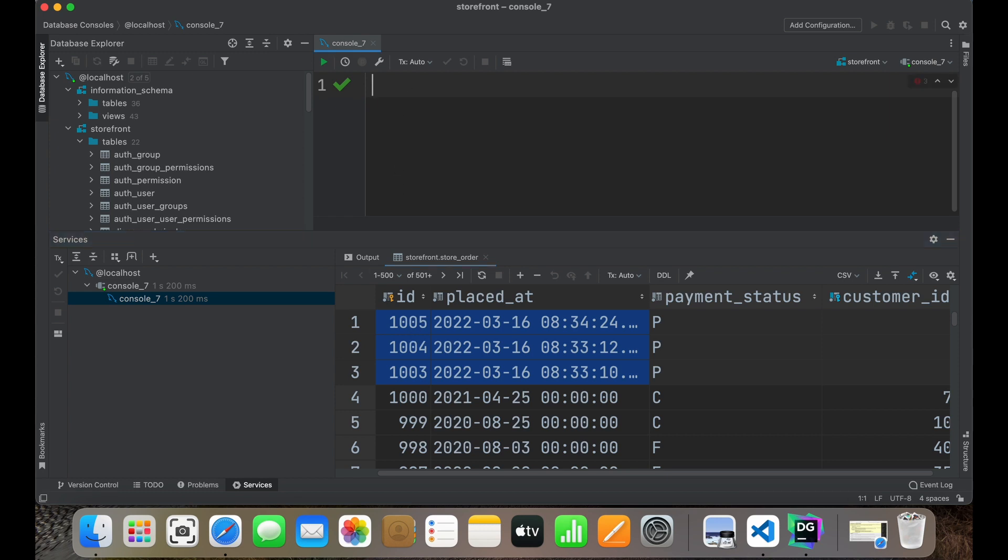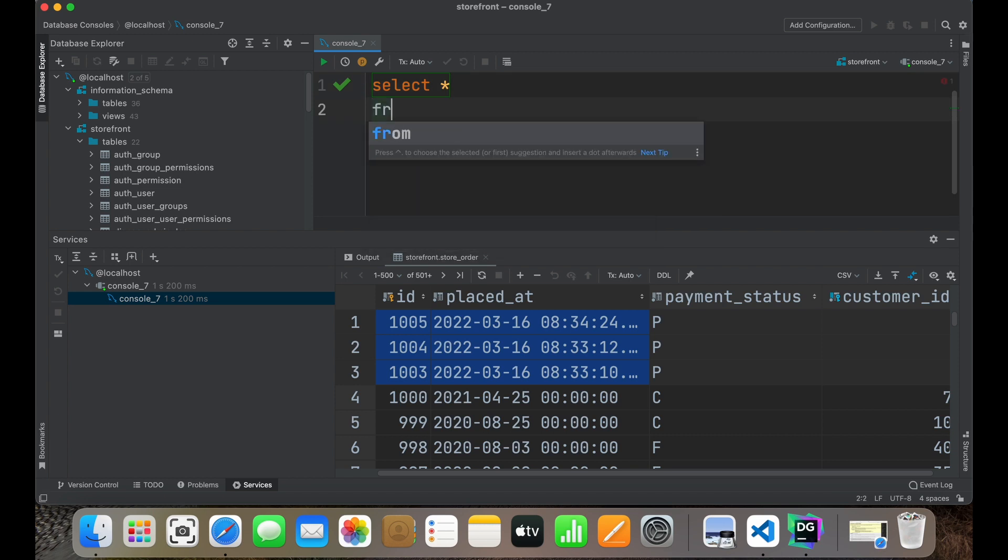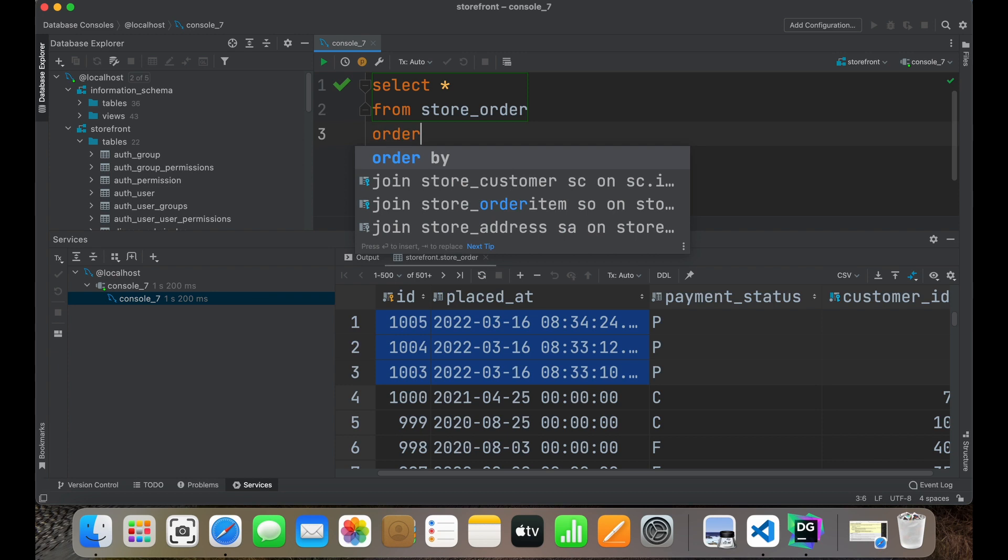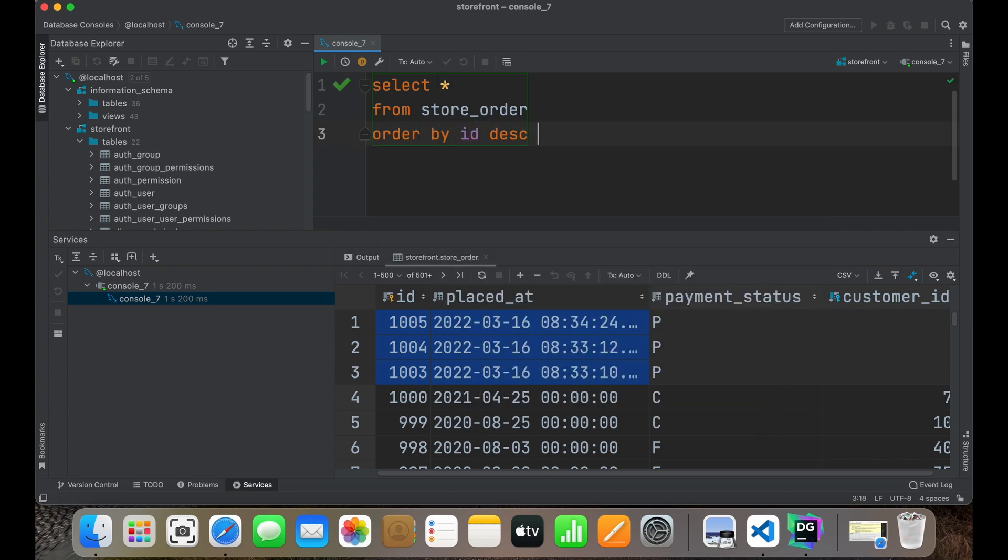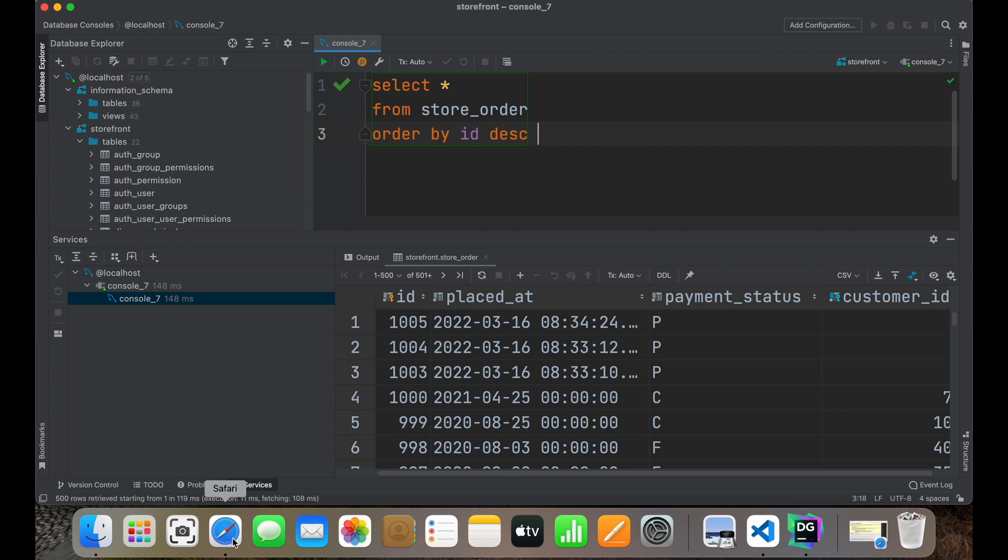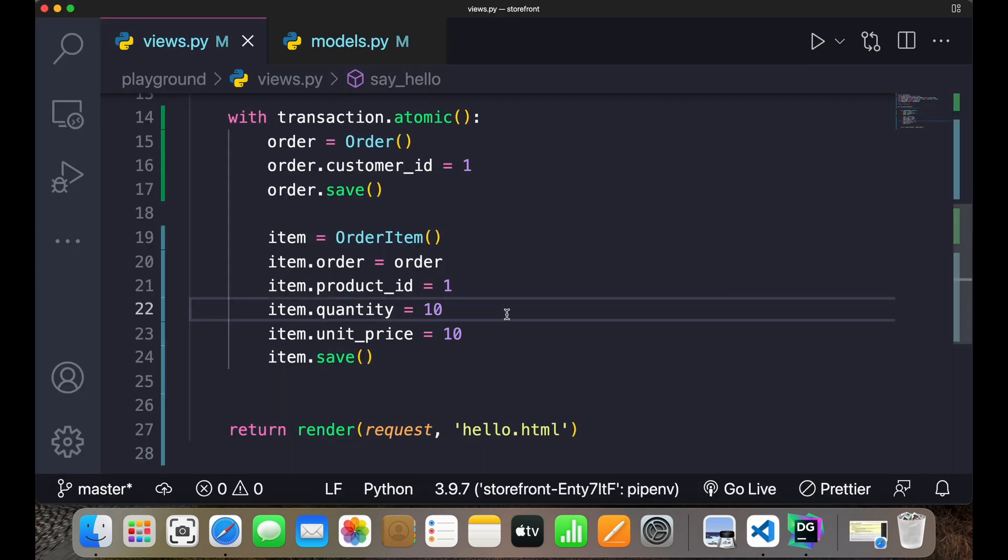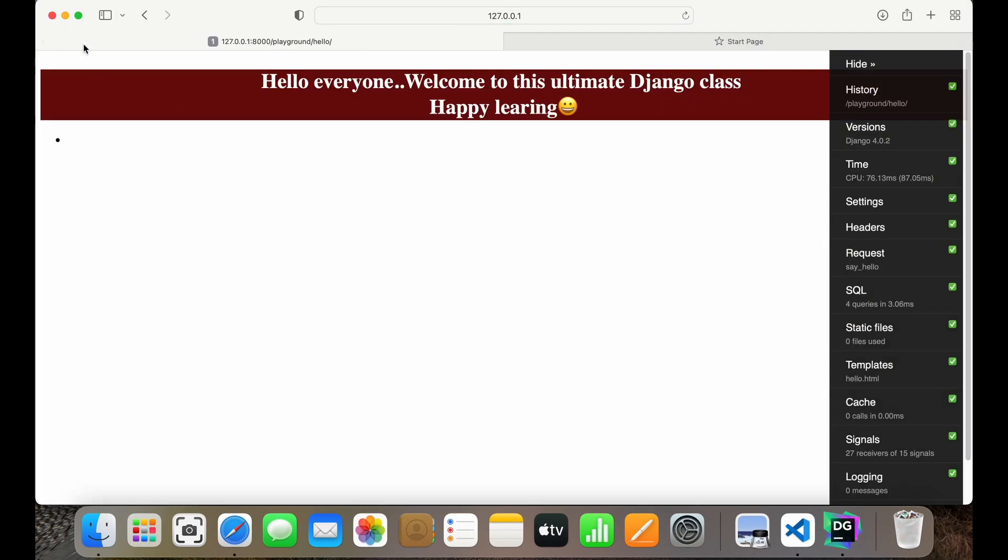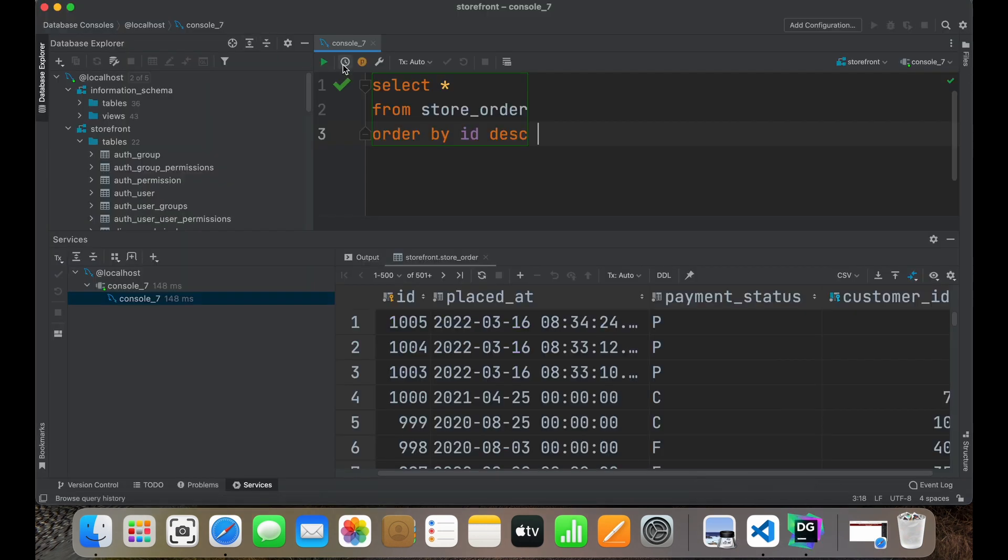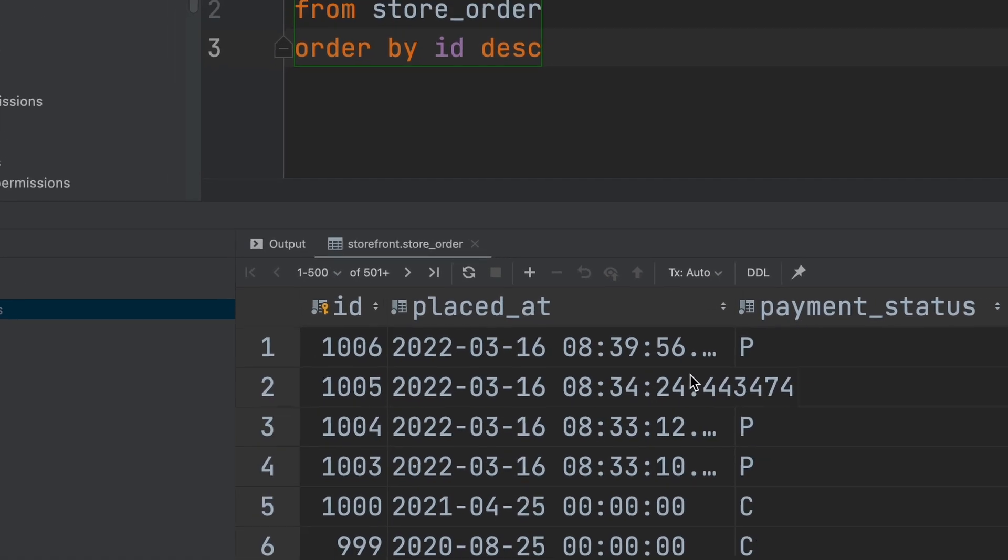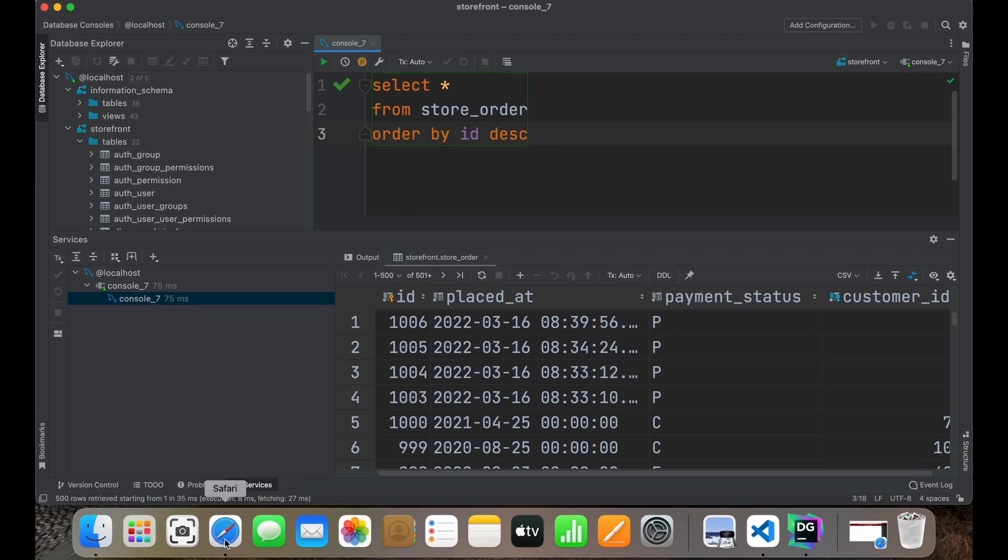I'll write select everything - that is star - from store_order, order by ID in descending order. I'll just save this and go back to my browser, refresh. Now over here if I run this in DataGrip it will show me 1006. So here we have successfully added the item along with cart number. We have cart and we have cart item also.